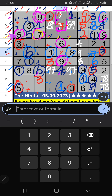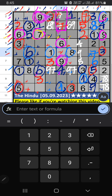Third row has only one number remaining: two — two is confirmed here. Fourth row and second row, second box — three numbers are remaining: three, four, and eight. Eight can't come in that cell — eight is confirmed here. Then four is confirmed here. Then second row has only one number remaining: two — two is confirmed here.